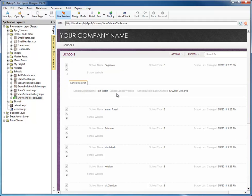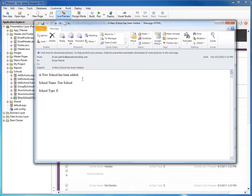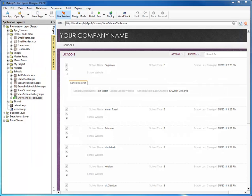And now we'll wait for our email to come in. We've received our email, and here's what it looks like. Notice it has a subject: "A new school has been added." And it has the text that we entered in our add button, replacing the name of the school and the school type. So we'll see how easy it is to email just a plain text email when the user adds a record or edits a record.